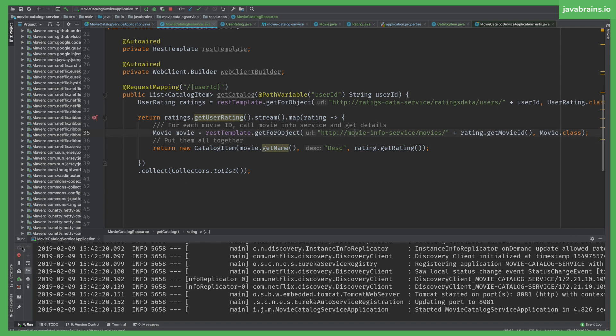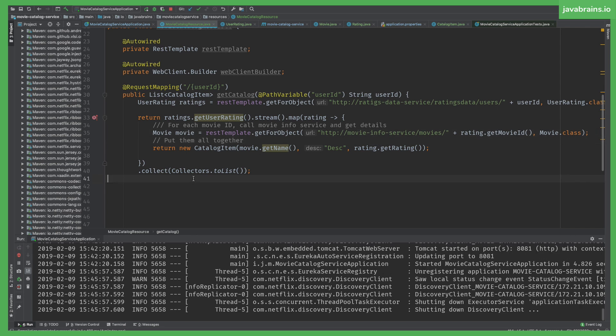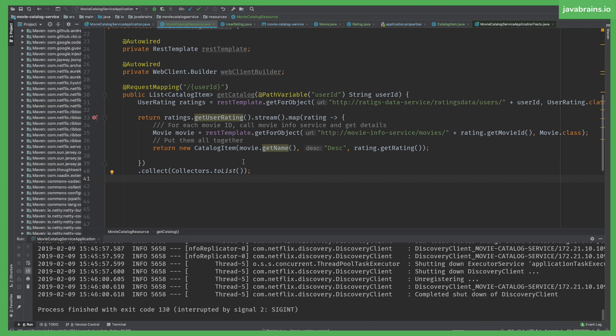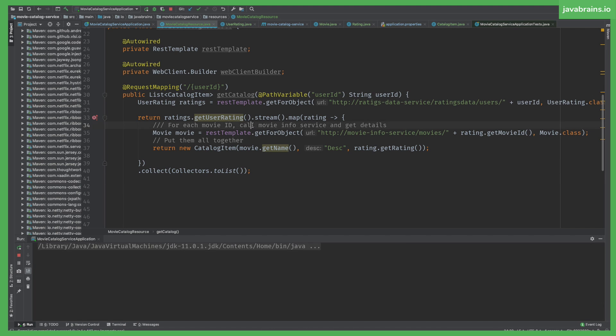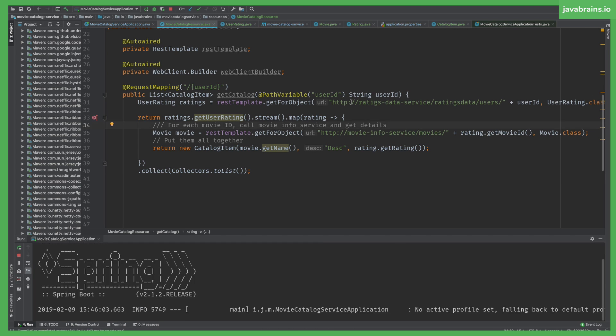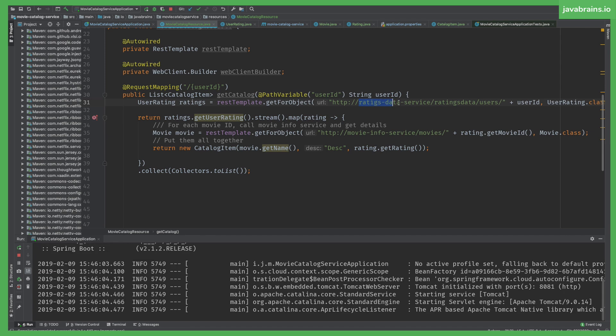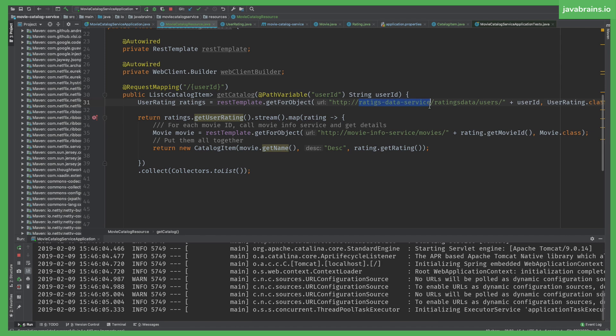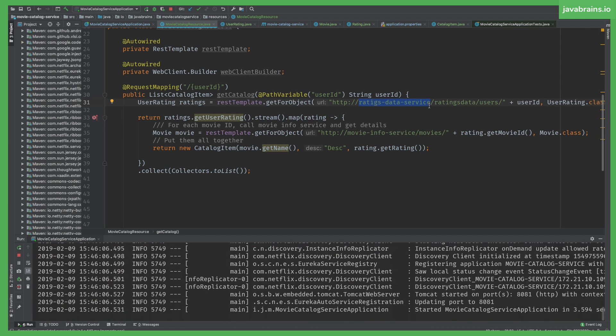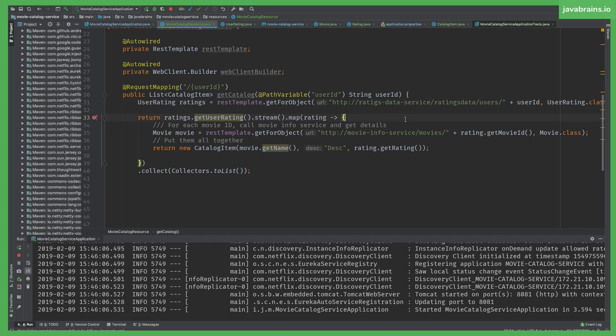Alright. Restart. REST template is going to detect this as a service name. It assumes it's a service name. Calls Eureka, gets the actual host and port, and then makes the subsequent call. So it looks just like you're making a single call but all that abstraction is hidden away in the library.